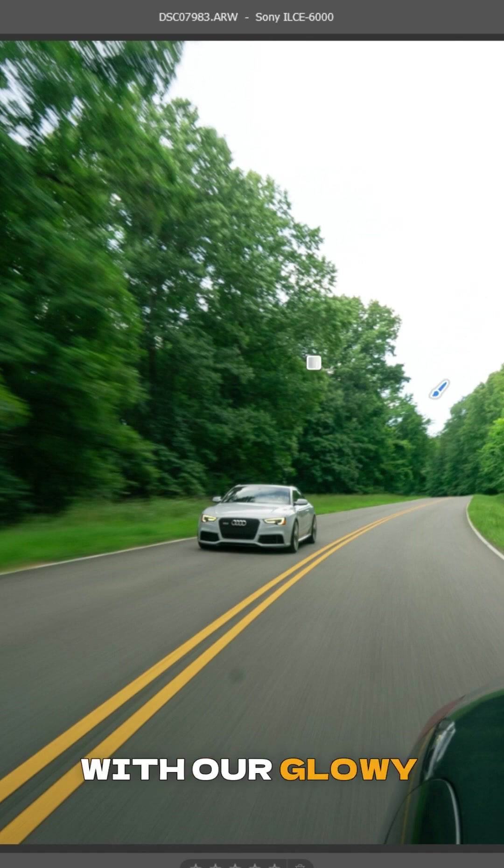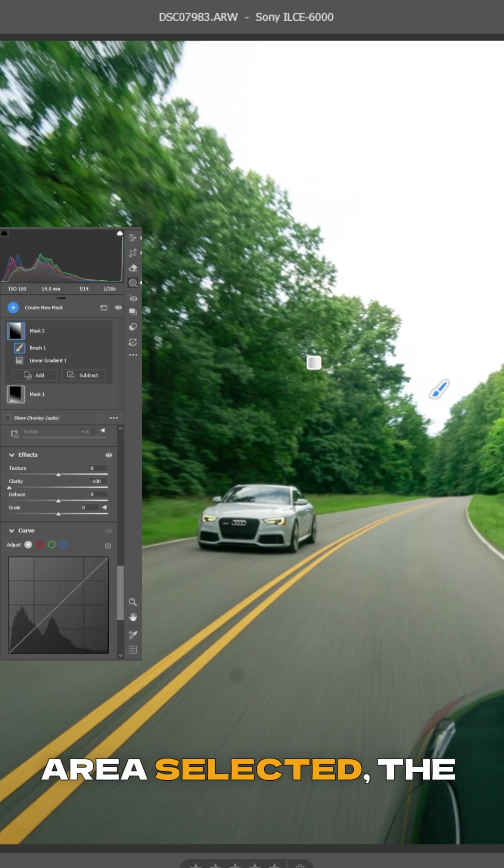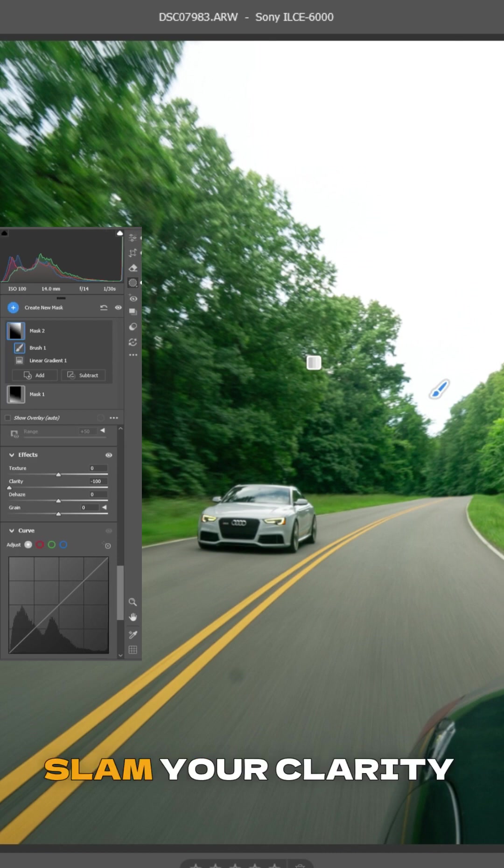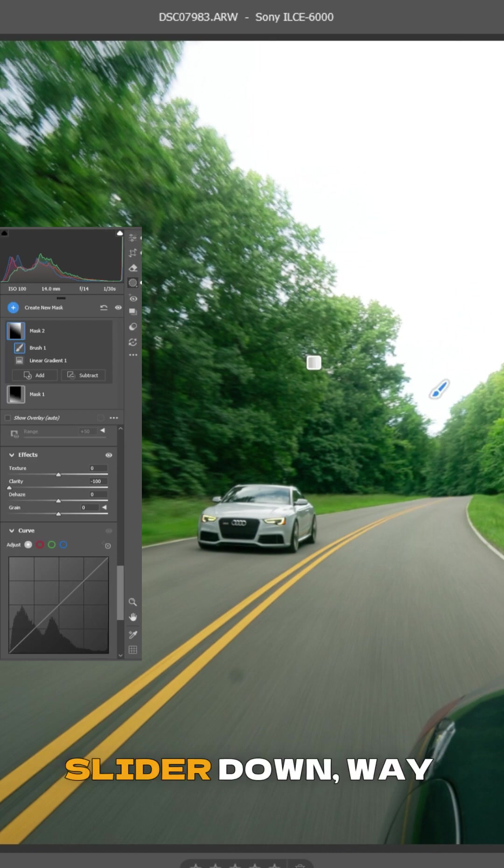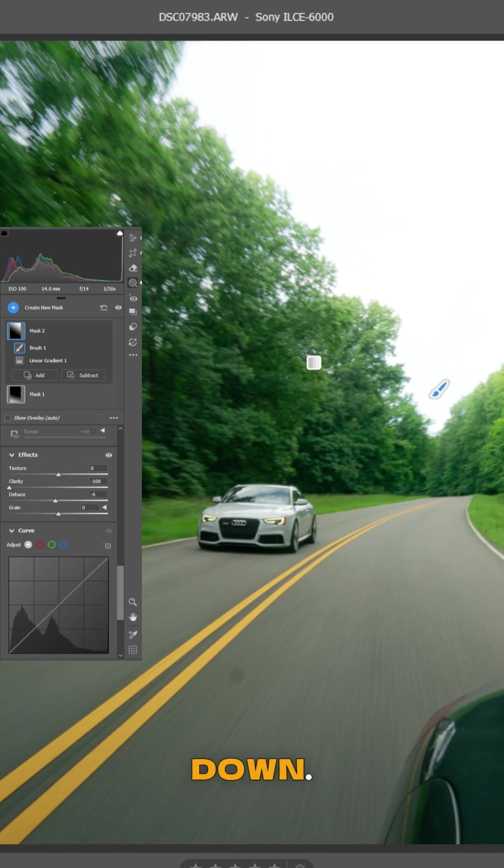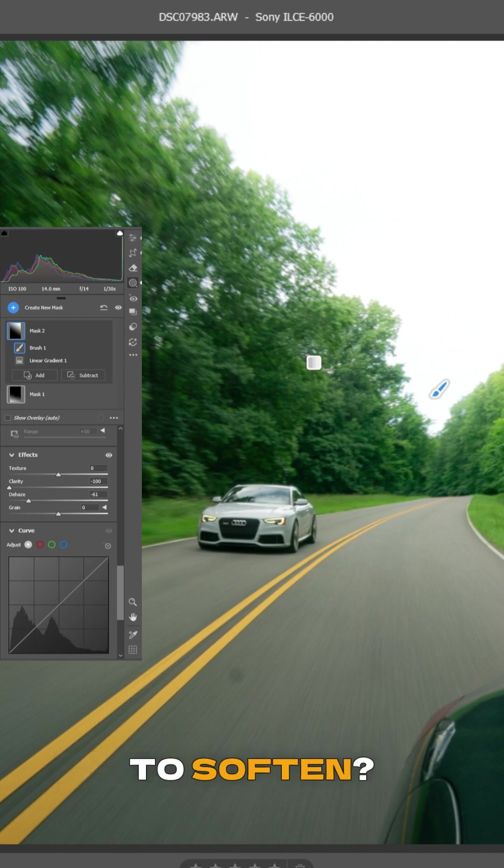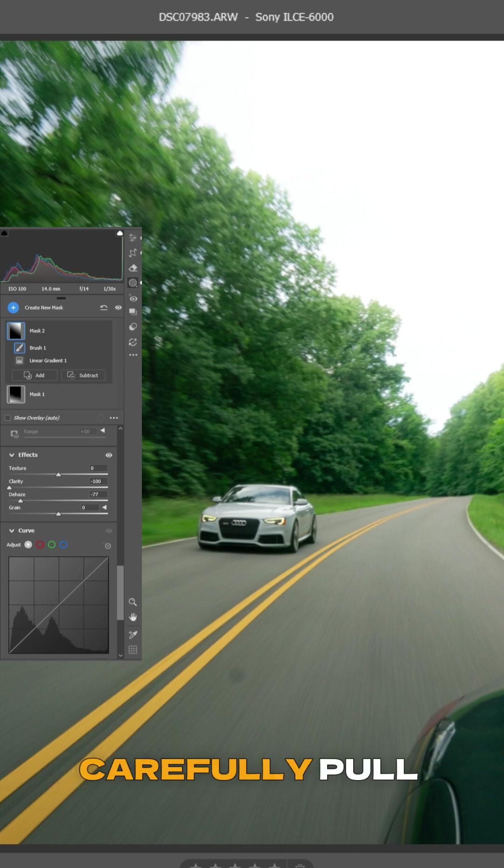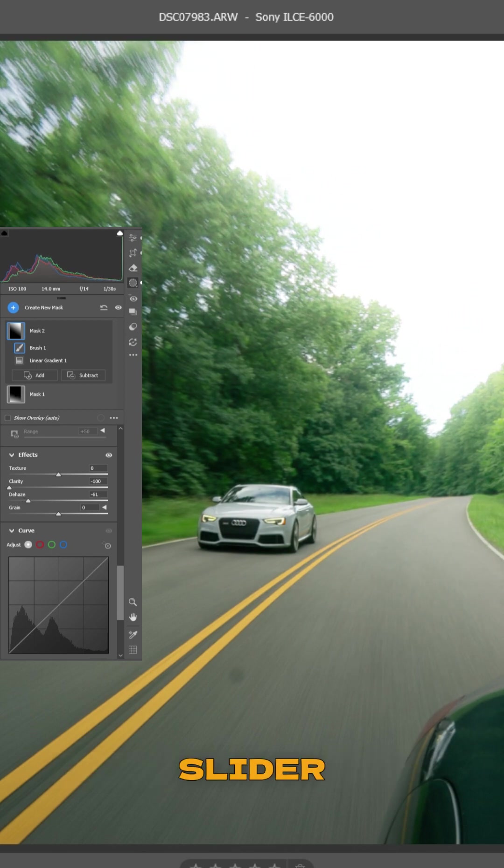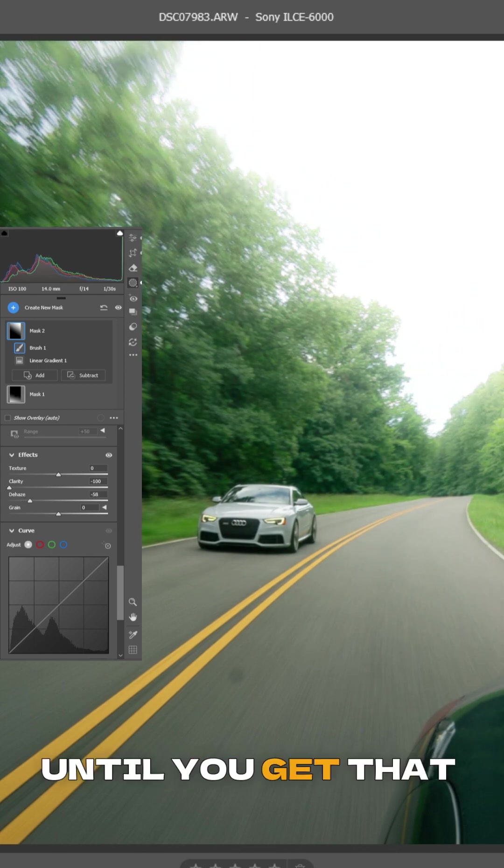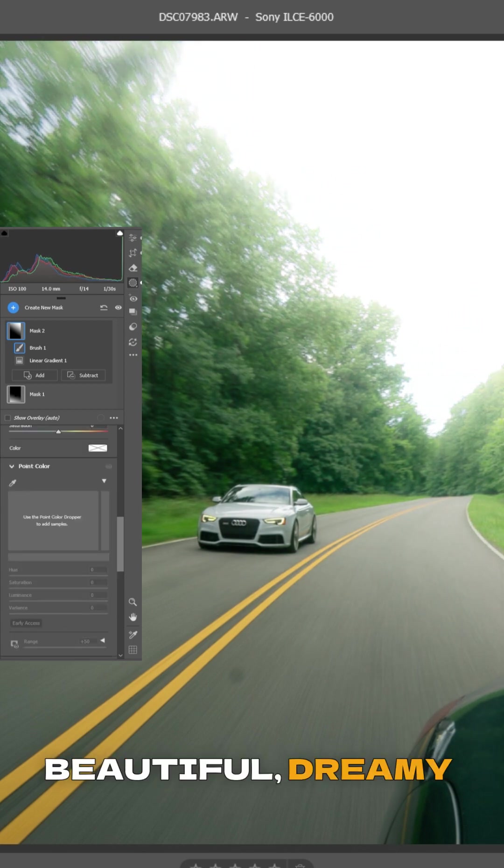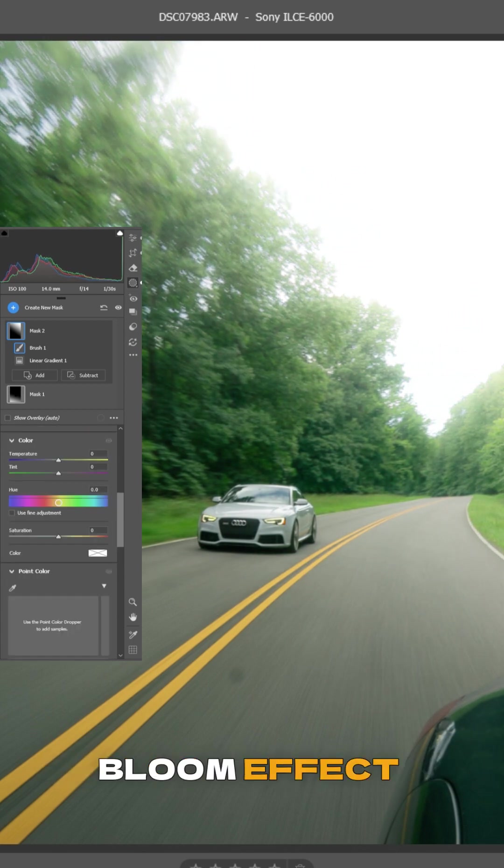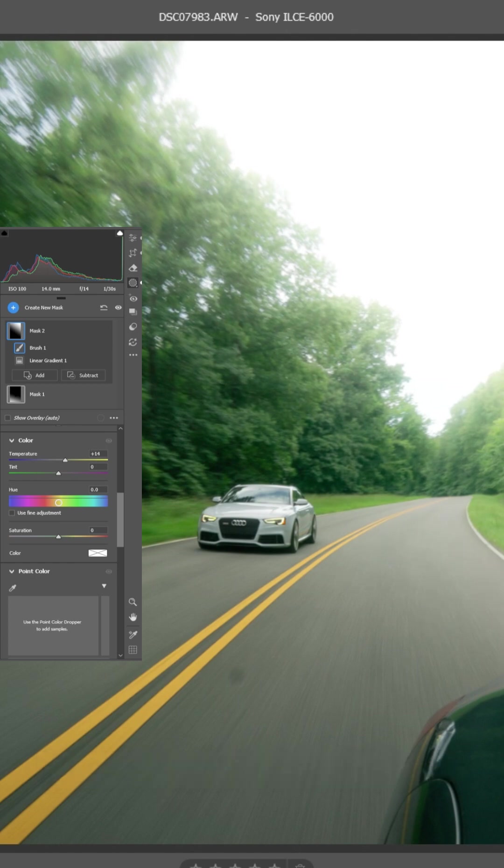With our glowy area selected, the magic happens. Slam your clarity slider down, way down. See how it starts to soften? Then slowly, carefully pull down your dehaze slider until you get that beautiful, dreamy bloom effect you're looking for.